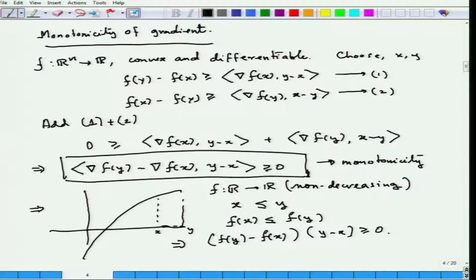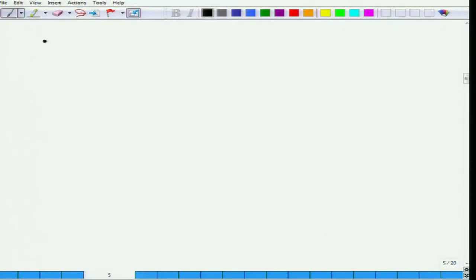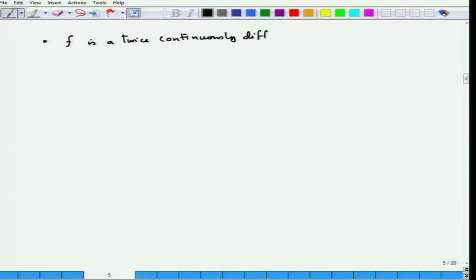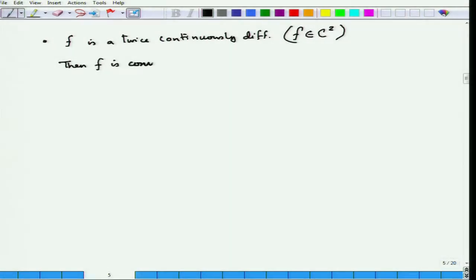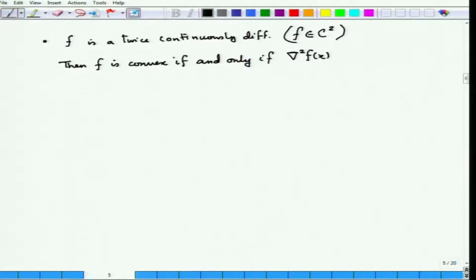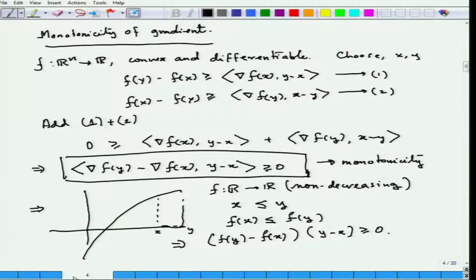We have already proved that if f is twice continuously differentiable (i.e., f ∈ C²), then f is convex if and only if the Hessian matrix is positive semi-definite for all x. You might ask: if a differentiable function has a monotone gradient, is it necessarily convex? That is the next question to figure out.